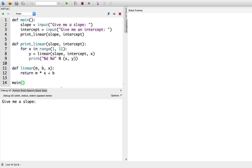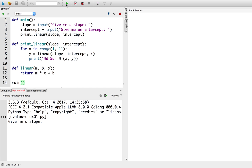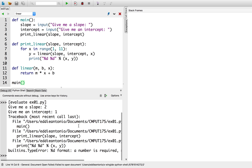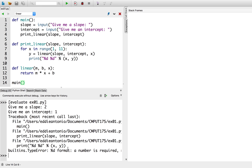This is a program I wrote that asks you for a slope and an intercept. Then it uses this printLinear function to print the output of this linear function for 10 values of x. Unfortunately, whenever I run it, it crashes. So I'm going to give it a slope of 2 and an intercept of 1. But I have this weird error that I don't really understand — a TypeError: %d format, a number is required, not string. What I'd like to know is why I got this error, and then I'll figure out how to fix it. I'll use the debugger to help me trace my program.